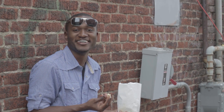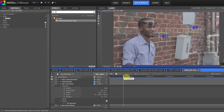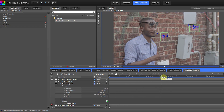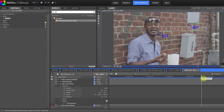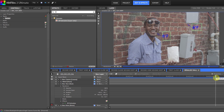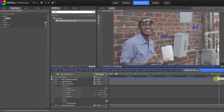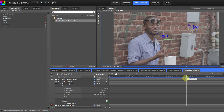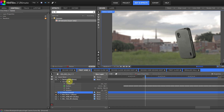I brought this shot into HitFilm — you can do that in After Effects also, or any other program that can do tracking. I pretty much tracked the camera movement of that shot, and then I brought the tracking data into my composite shot with the phone and the background.